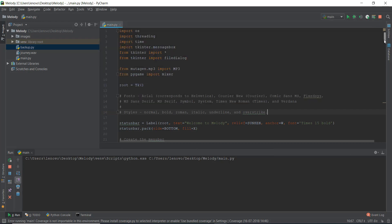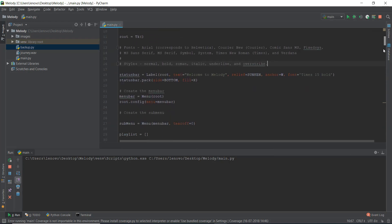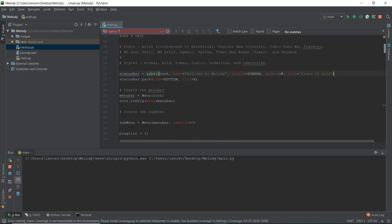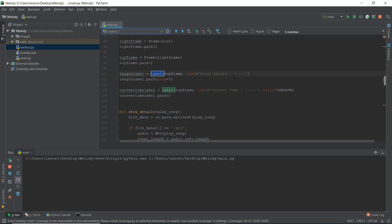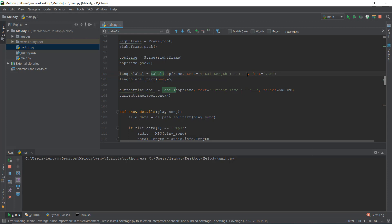Let me give you one more example. I'll scroll down to find another label. I'll write 'font equals' and choose Verdana with a size of 18, and then something like 'understrike' just to show you a different style — though I'm probably not going to use it in our final program.